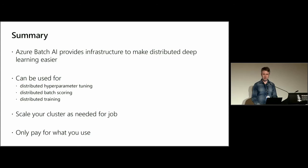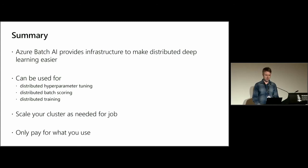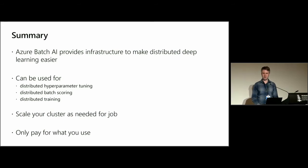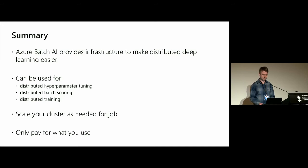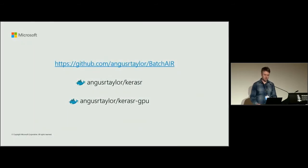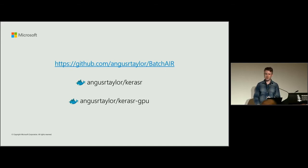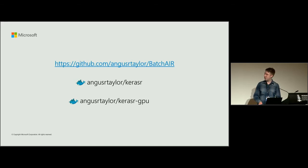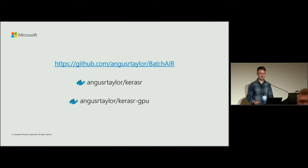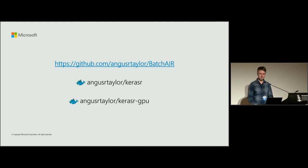So just to summarize, Azure Batch AI provides infrastructure to make distributed deep learning easier. It's currently in preview, but it can be used for distributed hyperparameter tuning, distributed batch scoring, and distributed training of deep learning models. You can scale your cluster as needed for the job, and you only pay for what you use. Thank you. I just want to point your attention to my GitHub page where you can find examples on this. And also, I've created two Docker images. One uses GPU, and the other is just if you have a CPU. And you can use that for any deep learning use case you want. You don't need to use it with Batch AI. Thank you.